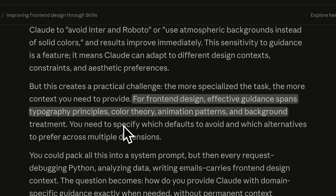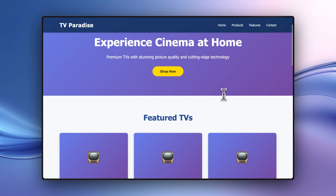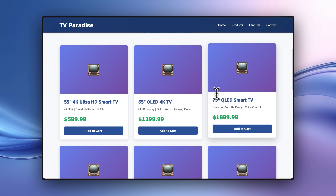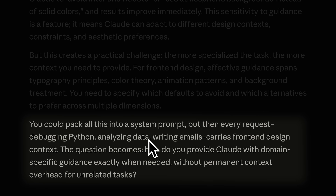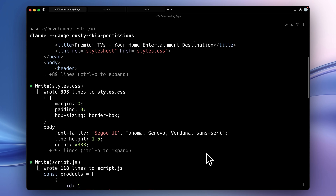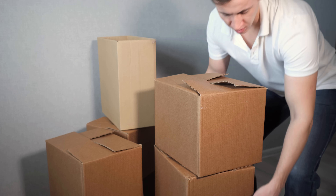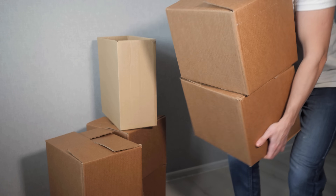For front-end design especially, there are many dimensions such as typography, colors, animations, and more. You need to specify all these things so that it doesn't default back to its basic nature and give you the most basic designs. This is where Claude tries to bring in their skills feature, saying that you could put this all in a system prompt, but then the rest of your work would be hindered by this extra UI information you don't always need. So Claude's skills help by loading the effective UI context when the model actually needs it.